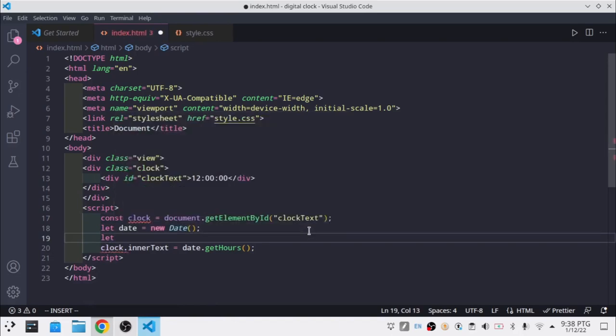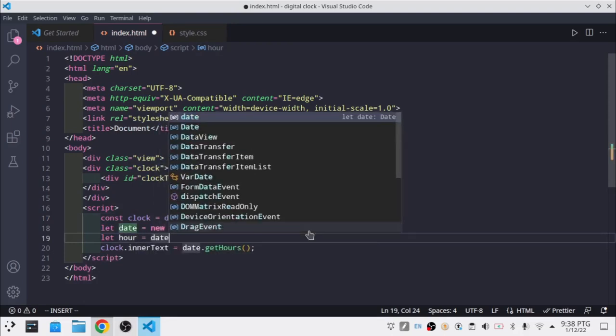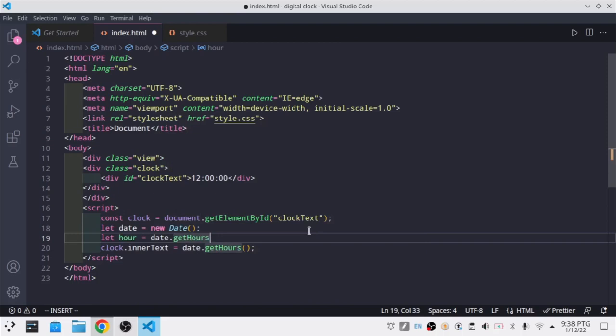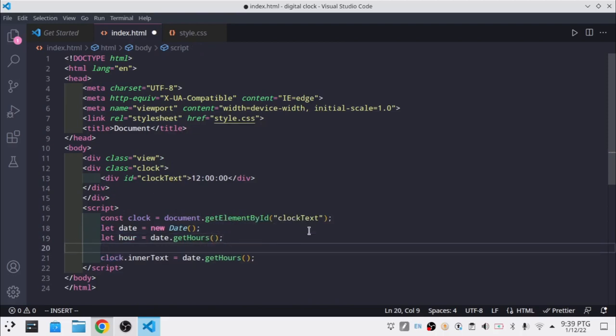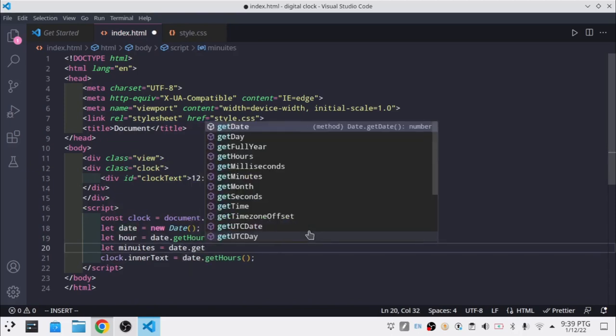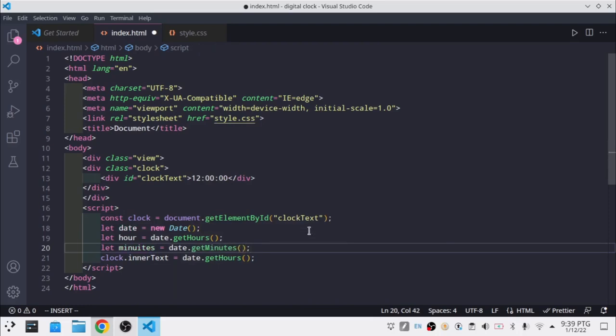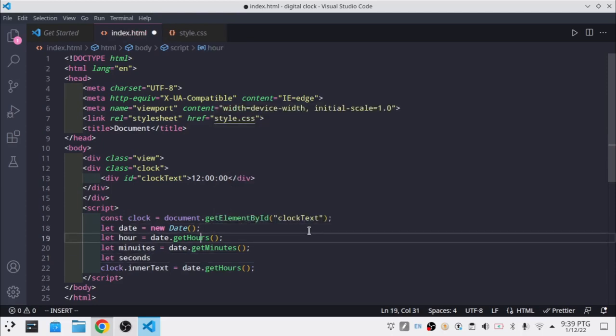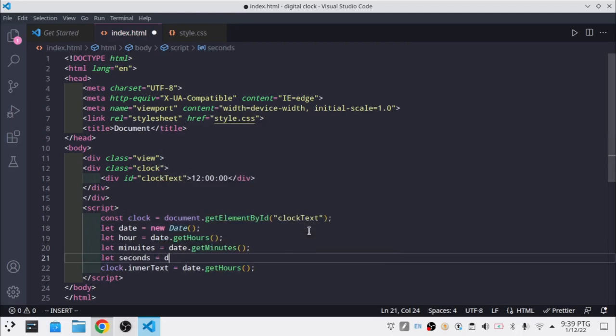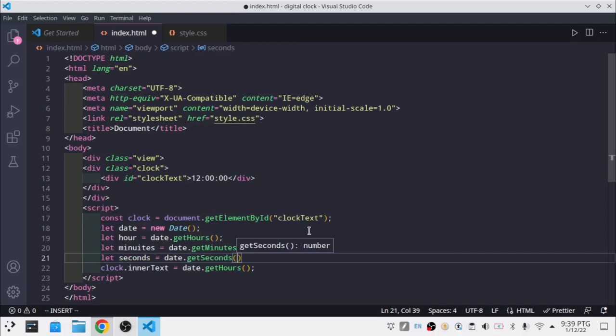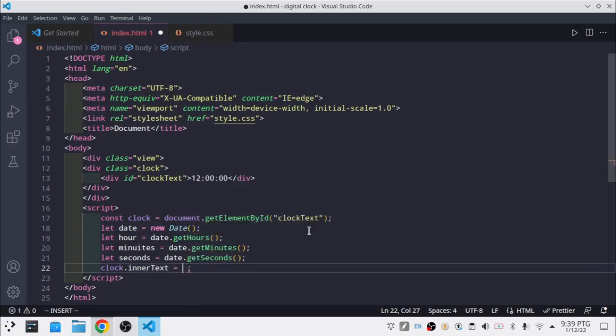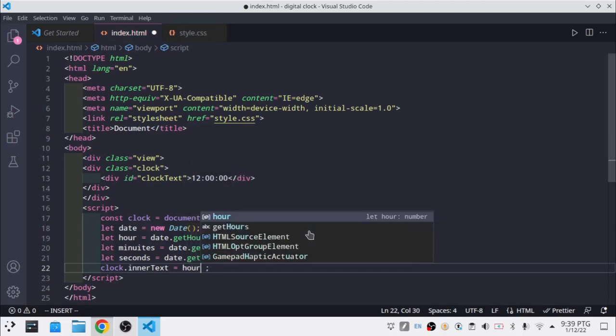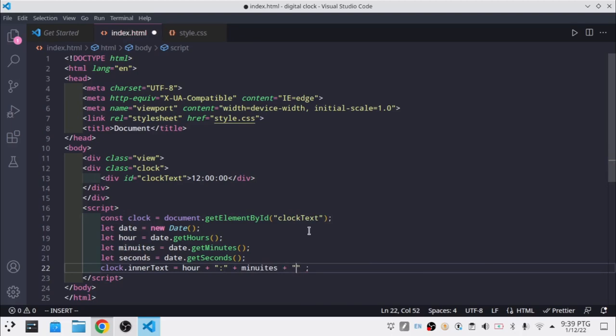Let me just say let minutes equal date.getMinutes. I'm going to say let seconds equal date.getSeconds. I'm going to say clock.innerText is equal to hour plus colon plus minutes plus colon plus seconds.